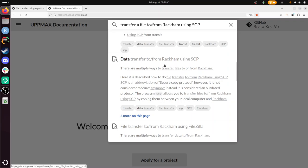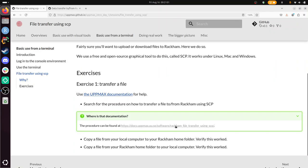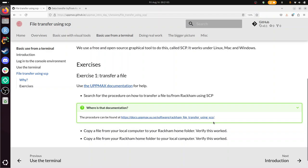So it says RackHam file transfer using SCP. Copy a file from your local computer to your RackHam home folder. Verify that this worked. Let's first take a look at the procedure and then I'll do it.